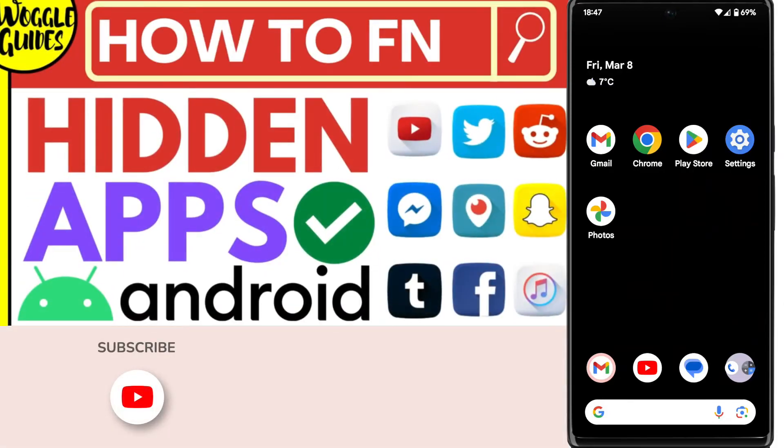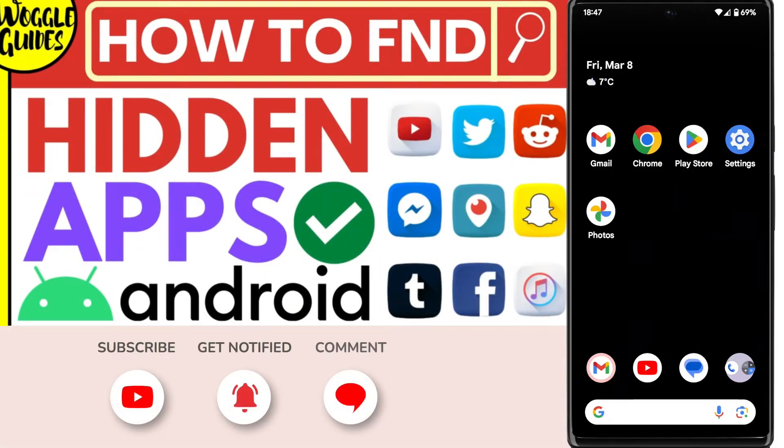Welcome to Woggle Guides. In this guide, I'll explain how you can quickly find any hidden apps on your Android phone.